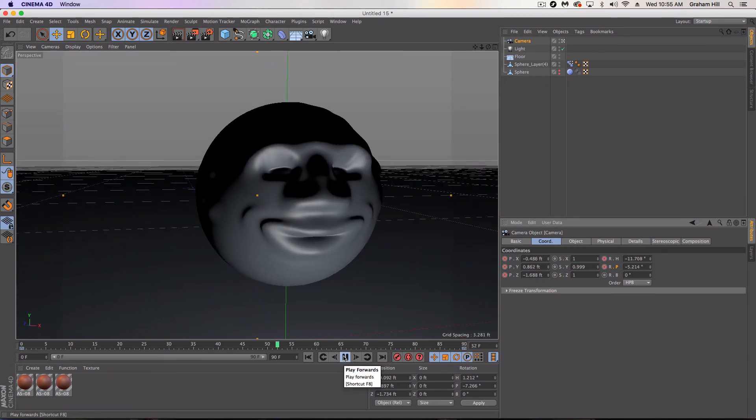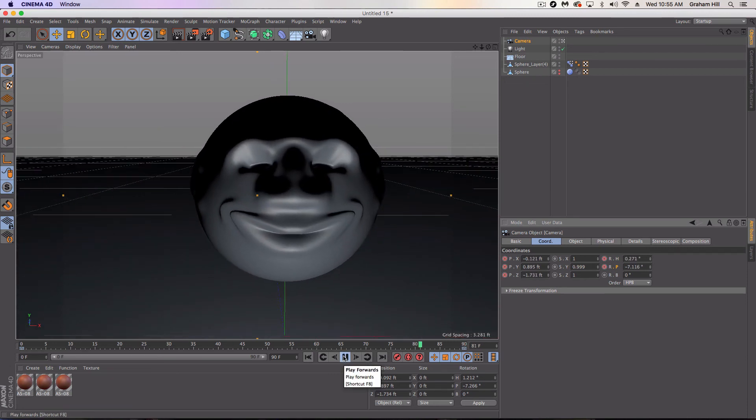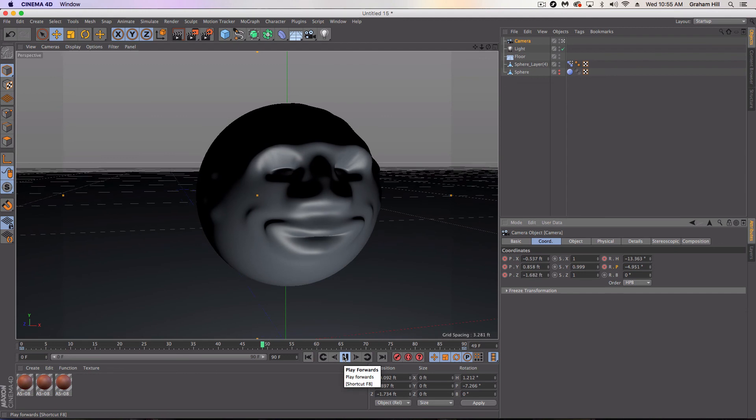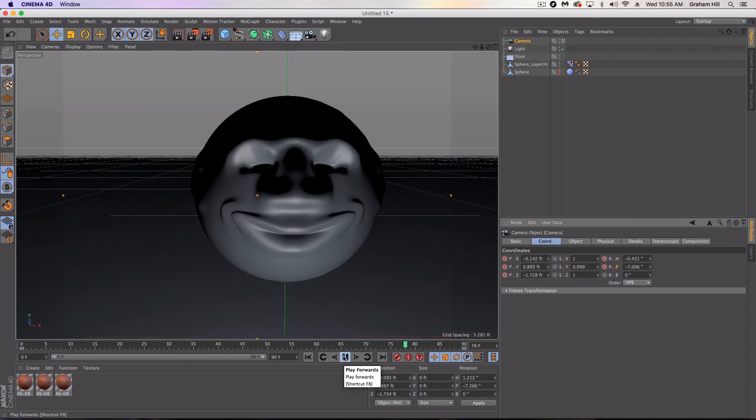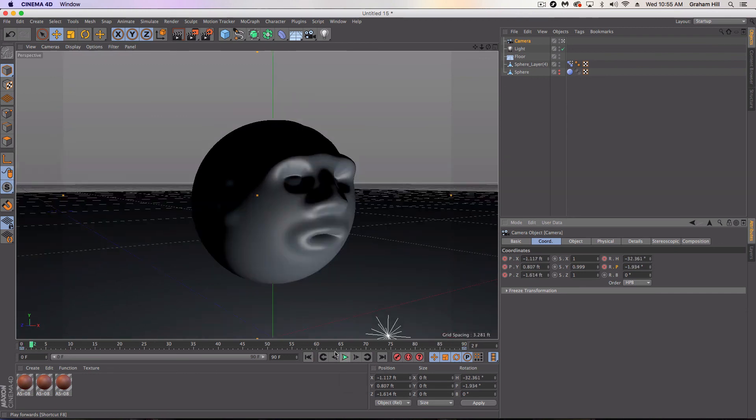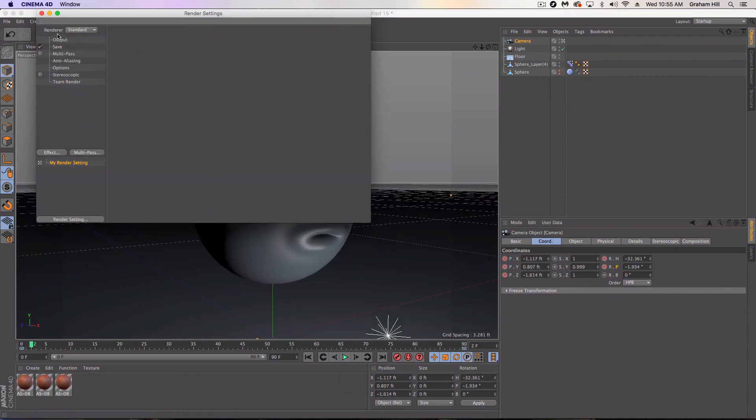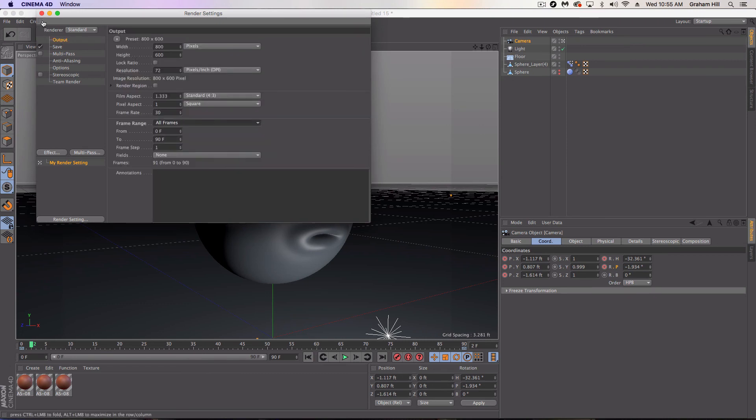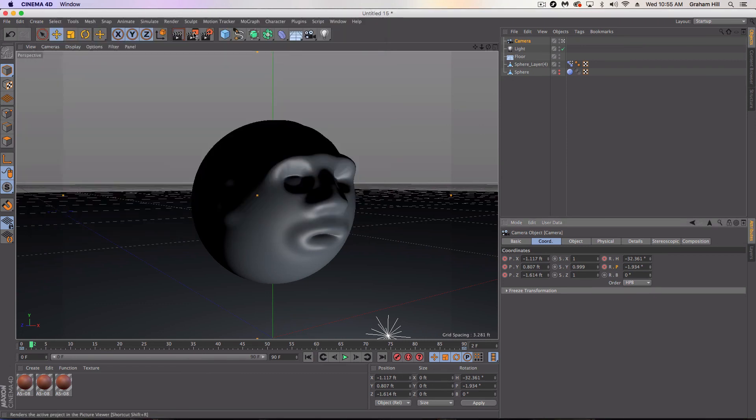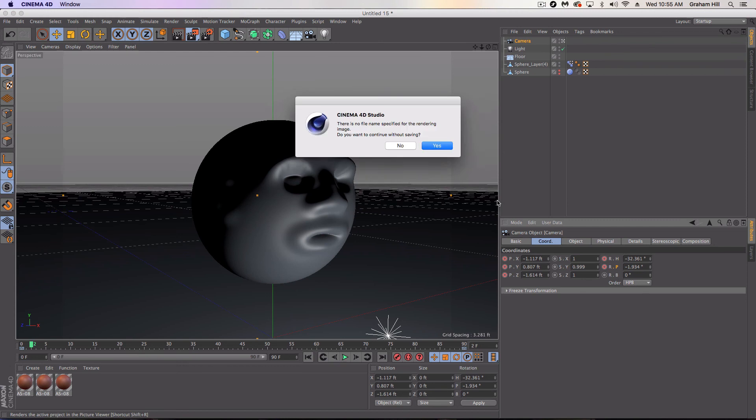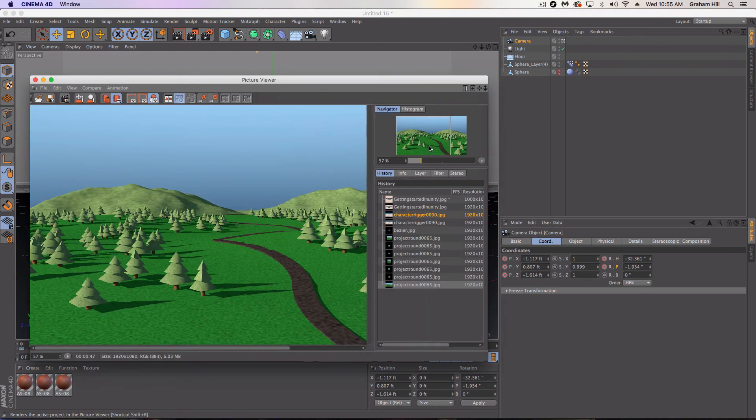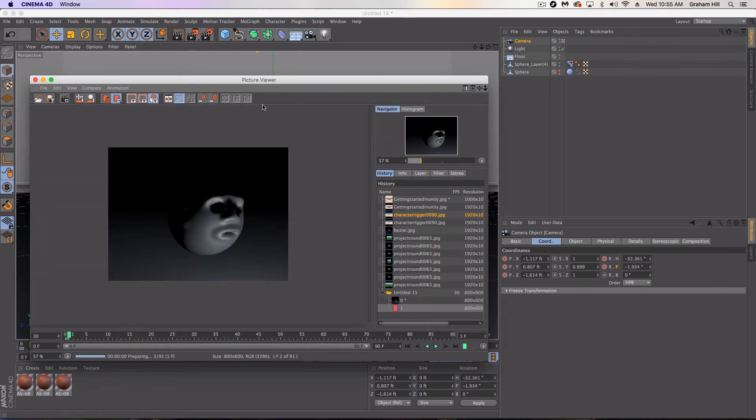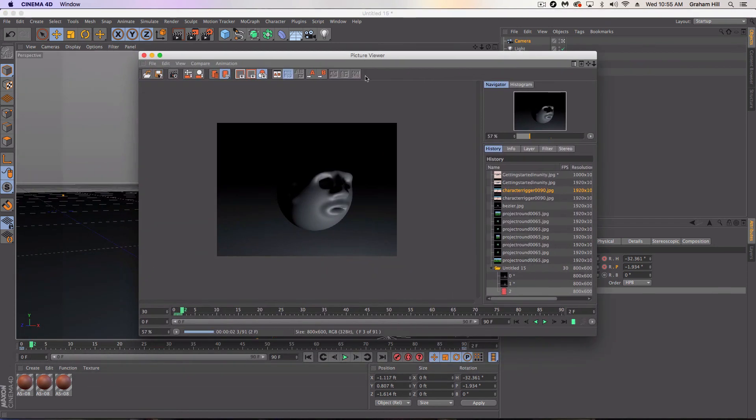So. Look at that. Whoa, is that creepy. And if we output it really quickly to all frames. Let's see what we got here. Yeah, we'll continue without saving. I don't want to save this creepy thing.